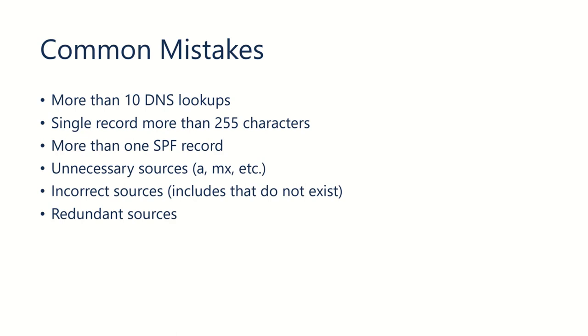It's very important to keep our total number of DNS lookups, and that would include the includes and things like the A record and MX record if we're including things like that, but wouldn't include if we're specifying just IP addresses or IP ranges, that wouldn't affect DNS lookups.